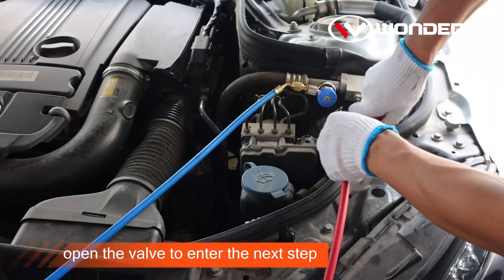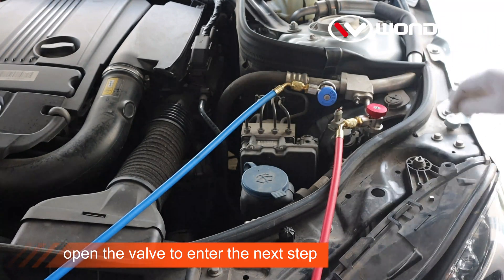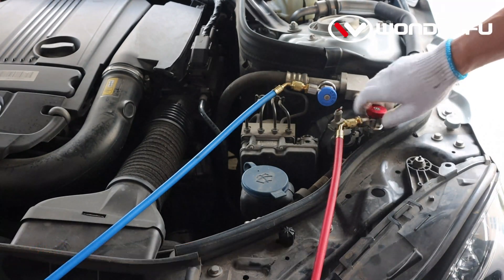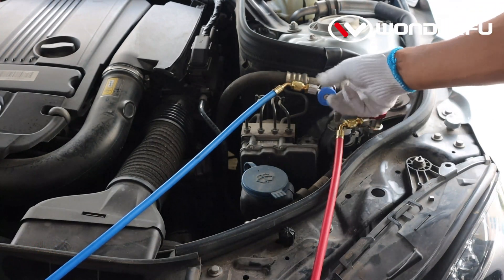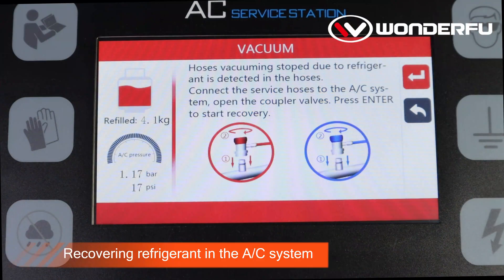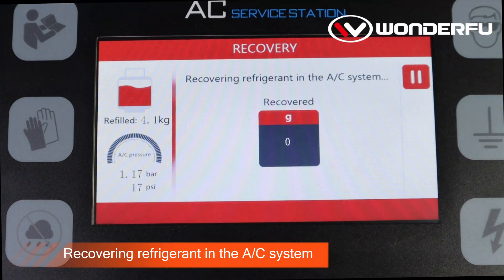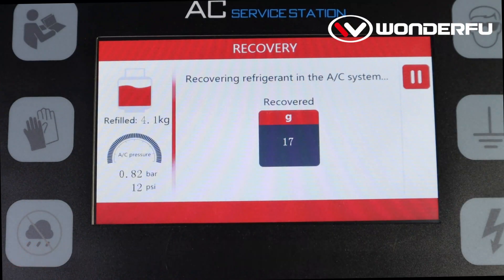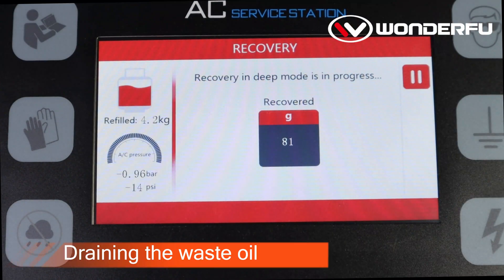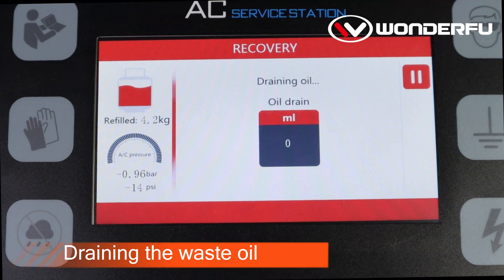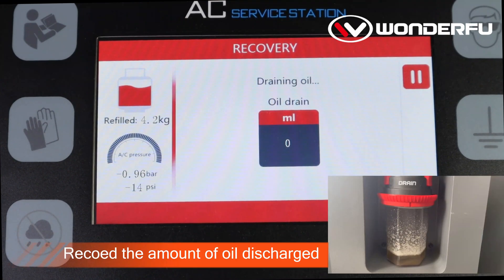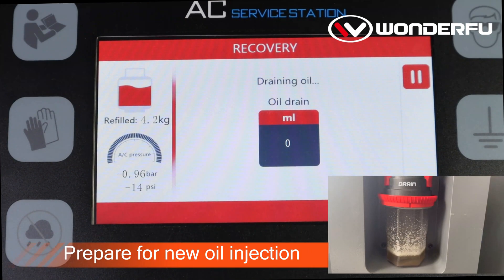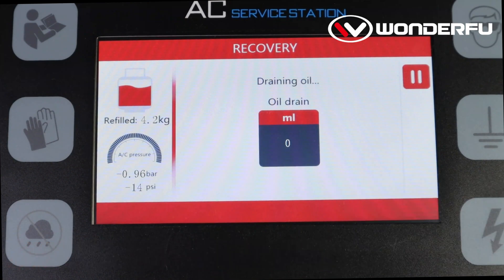After the connection, open the valve to enter the next step. Recovering refrigerant in the AC system. Draining the waste oil — record the amount of oil discharged and prepare for new oil injection.